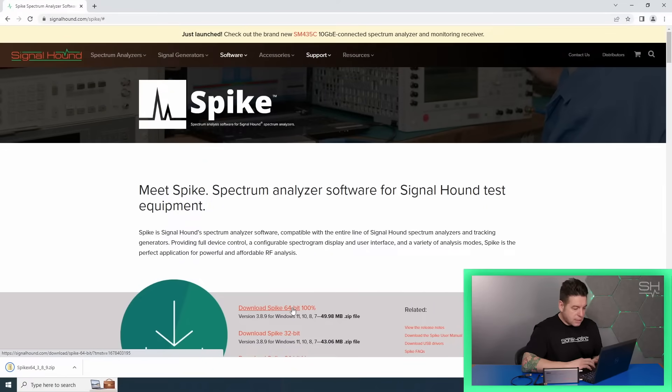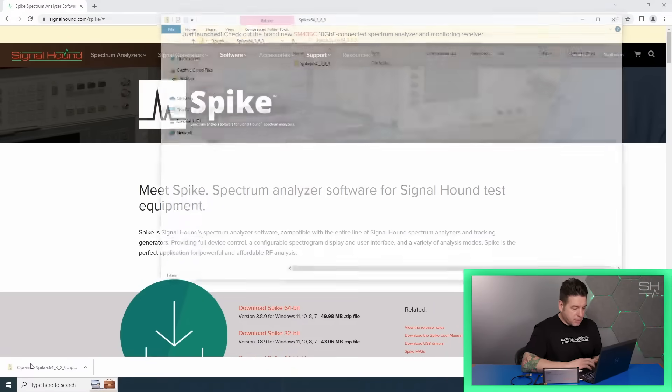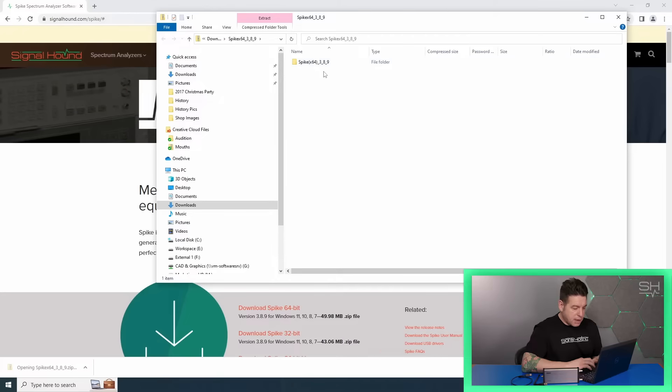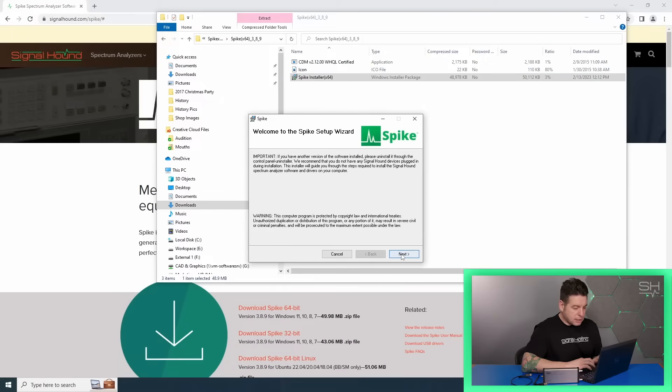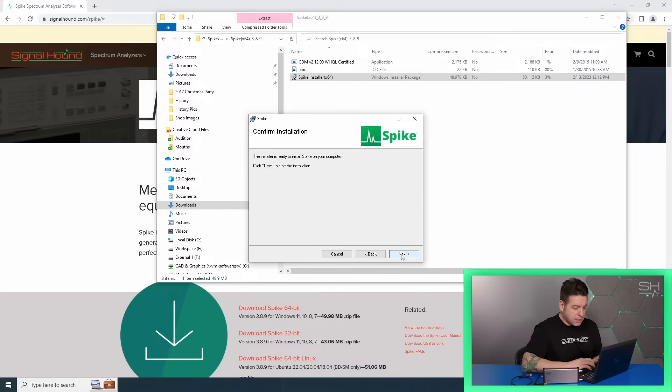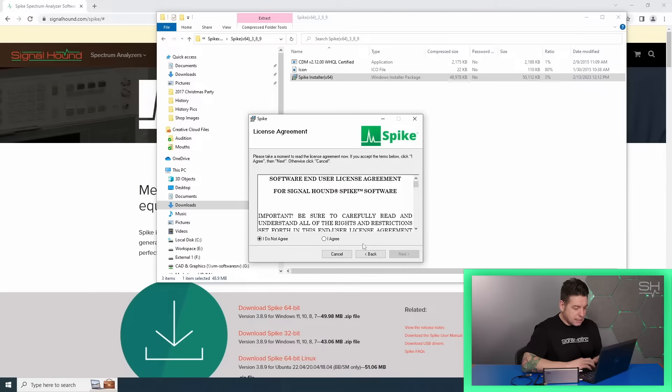Once the download is complete, simply open the files up in a directory, and from inside that directory, double-click the Spike installer and click through all the installation prompts. It's that easy.